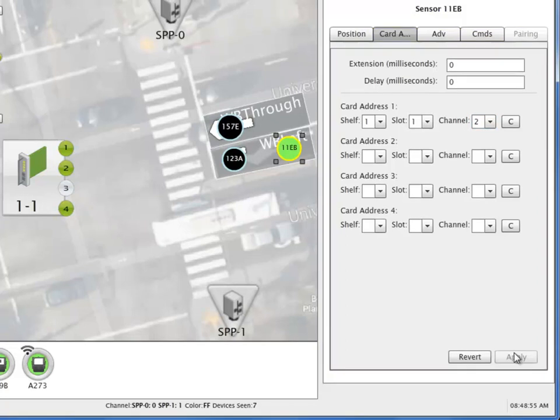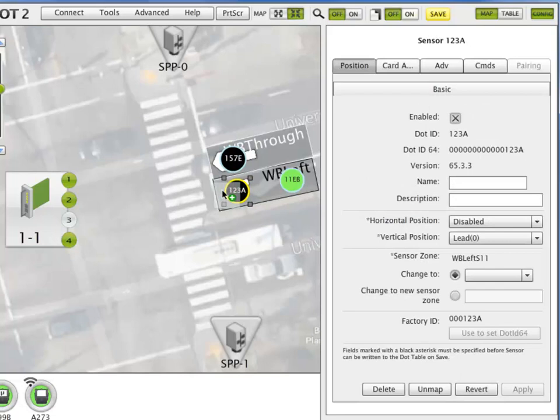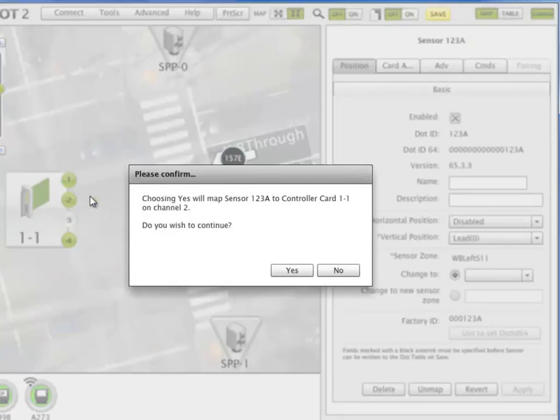Contact closure card assignment can also be made by simply dragging the sensor from the sensor zone to the input of the contact closure card, and then selecting yes to apply.